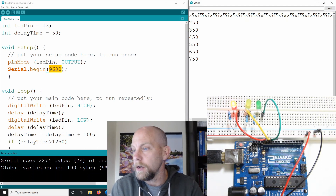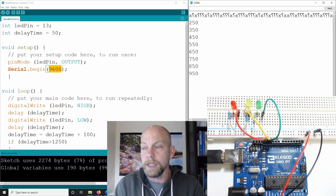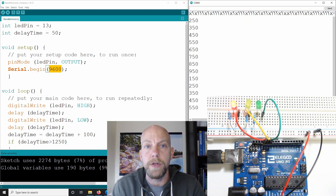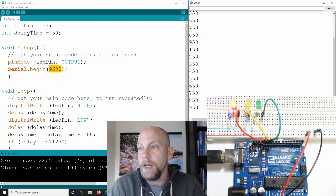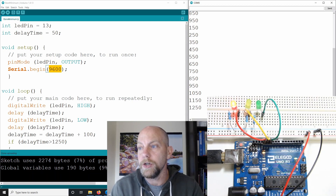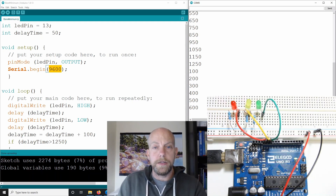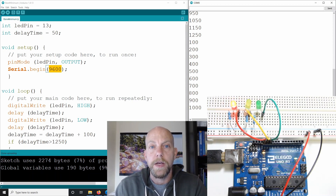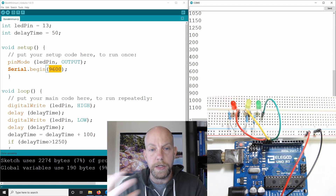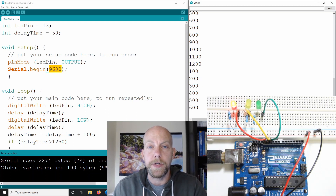We also saw the reset button — every time we hit reset, it resets the program and we see 150 coming in, slowly incrementing up to 1200 and then resetting back to 100. Hopefully you liked this video. If you did, give us a like and subscribe, because I'm going to keep putting out Arduino programs getting sequentially more and more difficult. Stay tuned — I'll see you guys on the next video. Thanks very much for your patience.